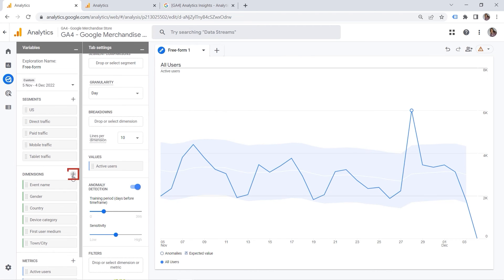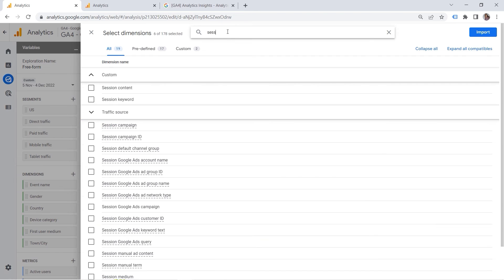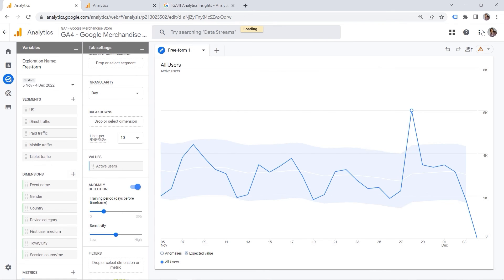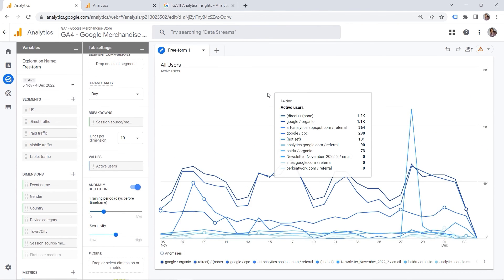And I would click plus here. And let's look for session source medium. Because it's not available here. We have to add it. Session source medium. And let's click import. Voila. And if you double click, this would be added as a breakdown. So if you want to dive deeper and to drill down into your data, this is exactly where breakdowns come into play.